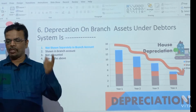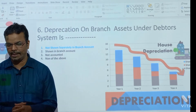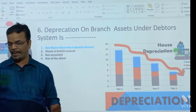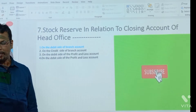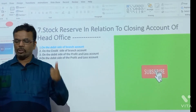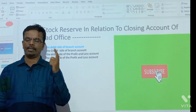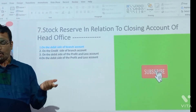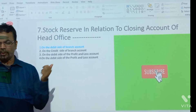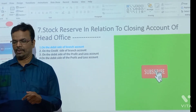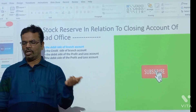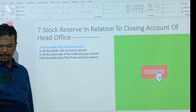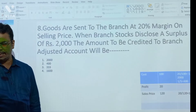Depreciation on branch assets under the debtor system is not shown separately in the branch account. Stock reserve in relation to the closing account of HO is shown on the debit side of the branch account at closing, and on the credit side at opening.